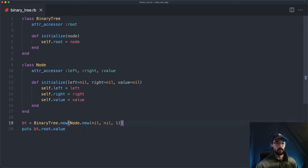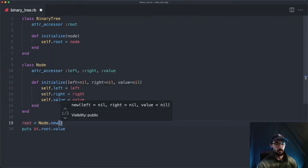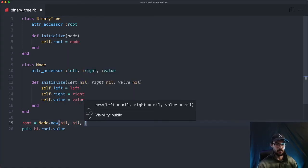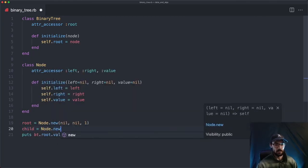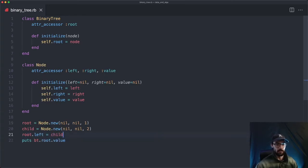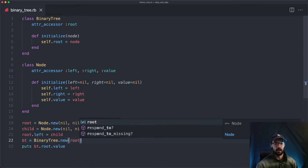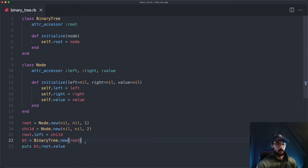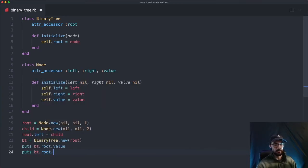We could add another node to the root node as a child. We'll say root equals Node.new, pass in nil, and then child equals Node.new, nil, nil, 2. Then we say root.left equals child. Then we create our binary tree again: BinaryTree.new, passing in that root node as the starting node.